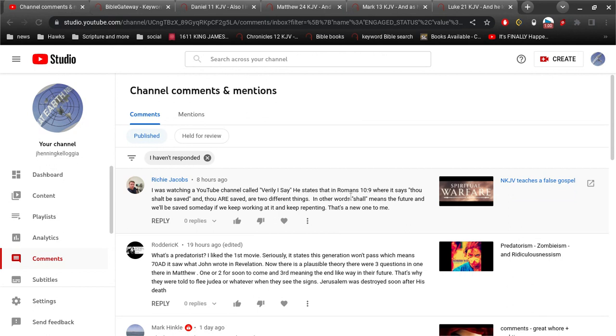Alright, so let me finish what he says here. He states that Romans 10:9, where it says, Thou shall be saved and thou are saved are two different things. In other words, shall means the future and will be saved someday if we keep working at it and keep repenting.